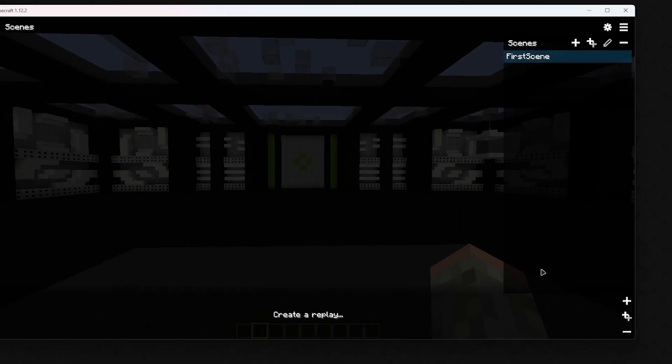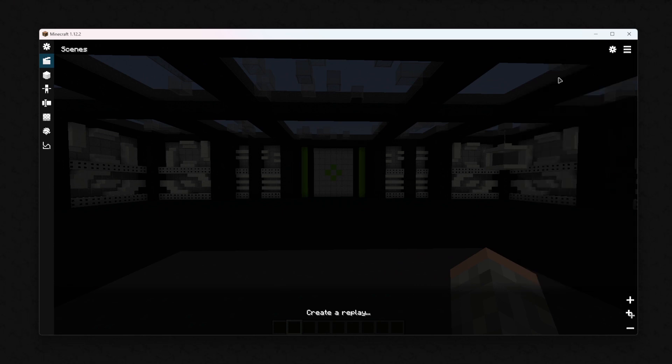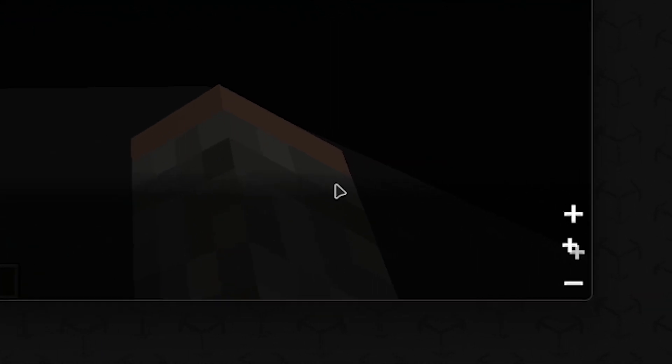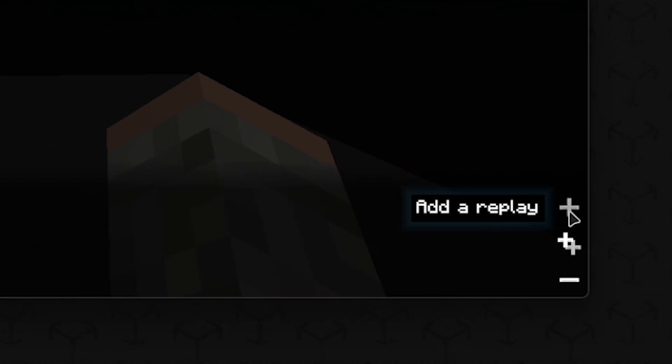Now you can create as many replays as you want. Let's start with one. Therefore, you press on the plus symbol in the lower right corner and select a morph.